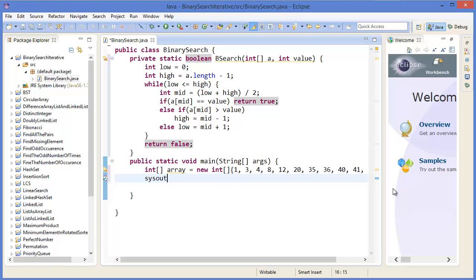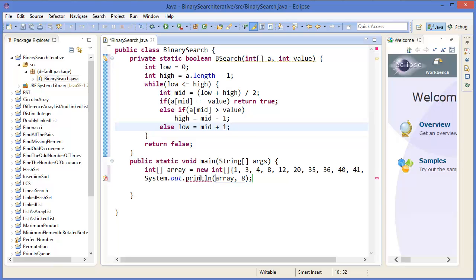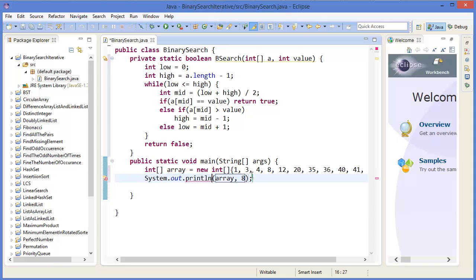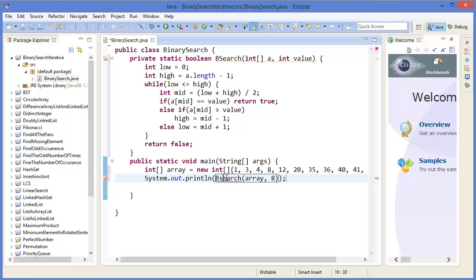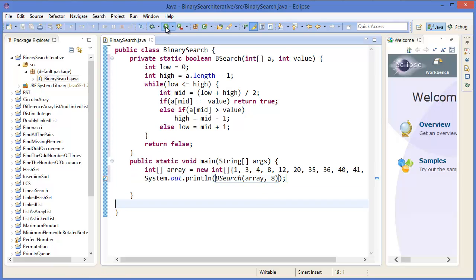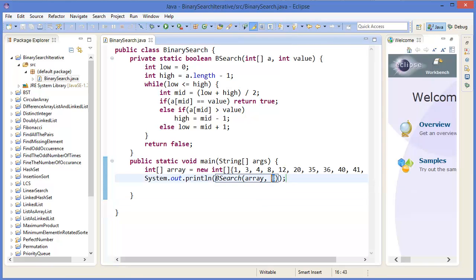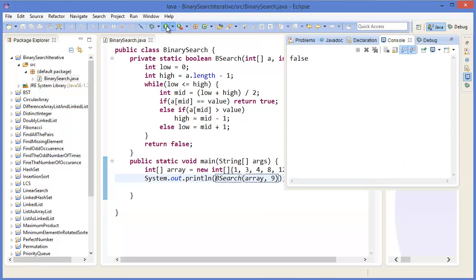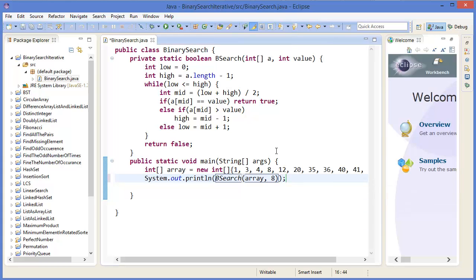We can test it: print the result of binarySearch(array, 8) — this should return true. And binarySearch(array, 9) — this should return false. Now let's debug it to verify.